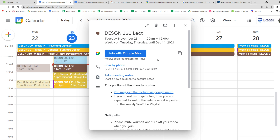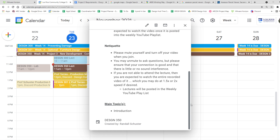We have Thanksgiving or Indigenous People's Day coming up on Thursday or Friday, depending on which you happen to celebrate, or maybe both. Thursday, Friday, Saturday, and Sunday are also holidays for us. So you will see that there is nothing due this week.